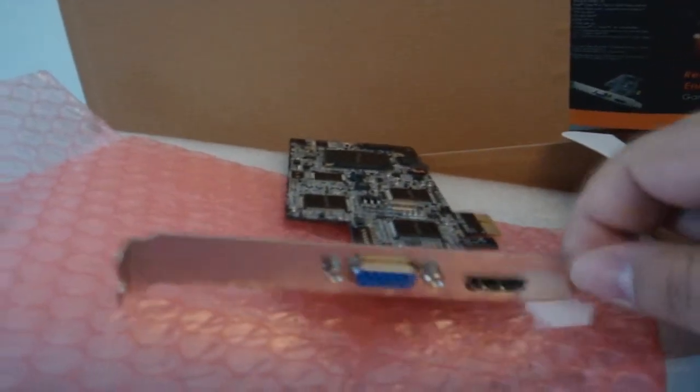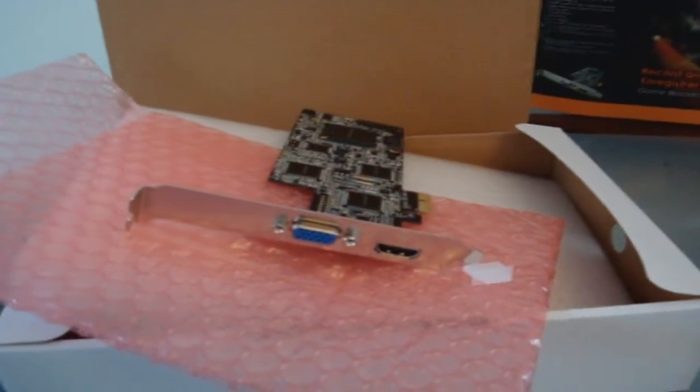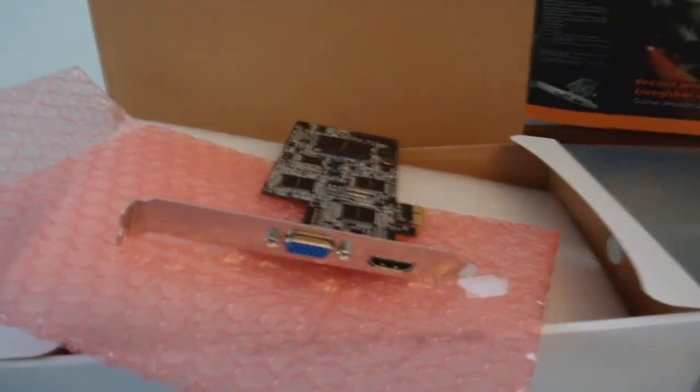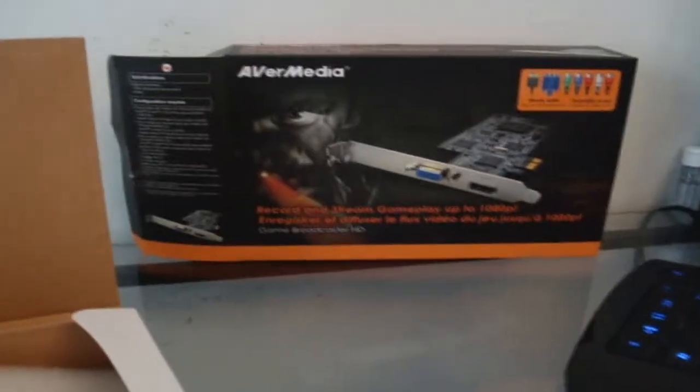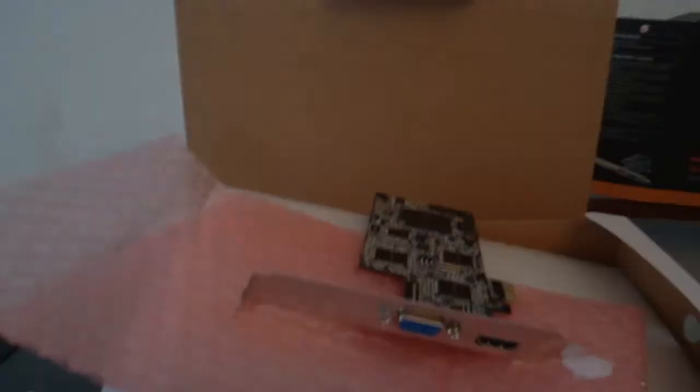I hope you guys enjoyed the unboxing. That's pretty much everything you'll get. I will be posting a review, installation guide, and first impressions of the C027 card. Thanks for watching guys, peace.